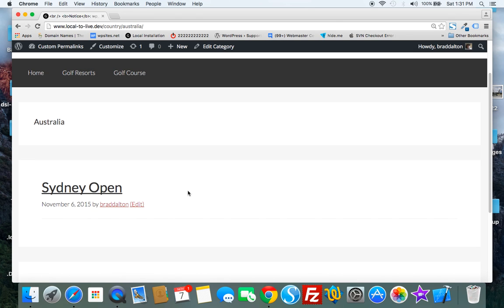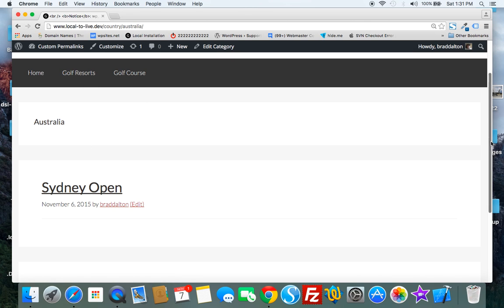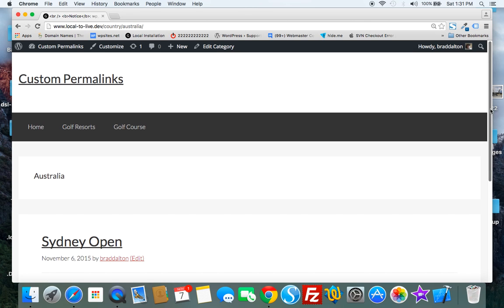But as you add more resorts and courses to these custom post types, those archives will grow in size.